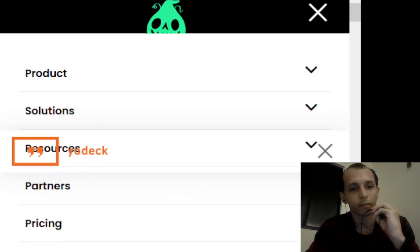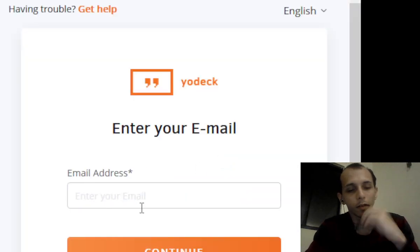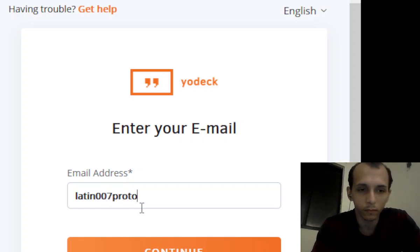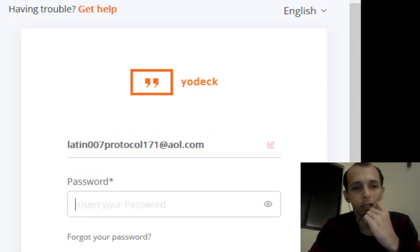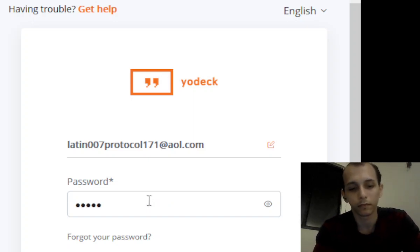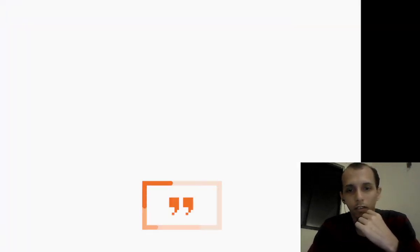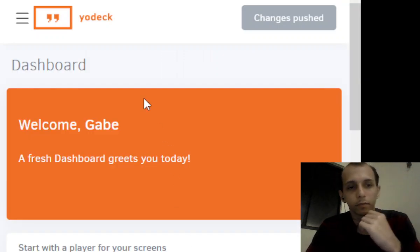To log in, you're gonna go to their website yodek.com and go to the login page. Give them your email — remember, the email has to be the one that is tied to your actual account, it can't be a random one. Check the earlier video on how to make your own account.